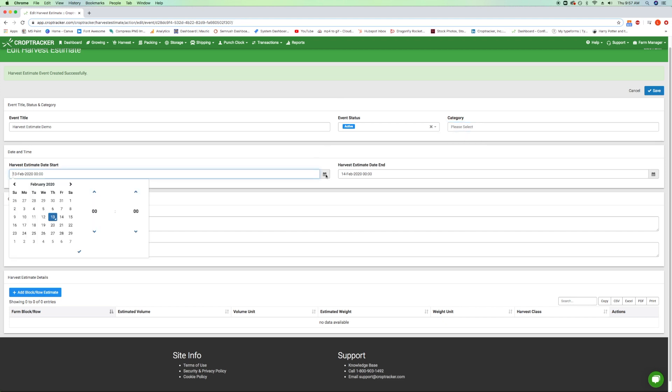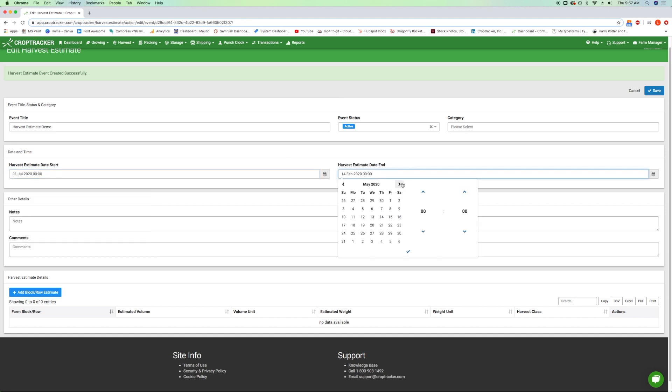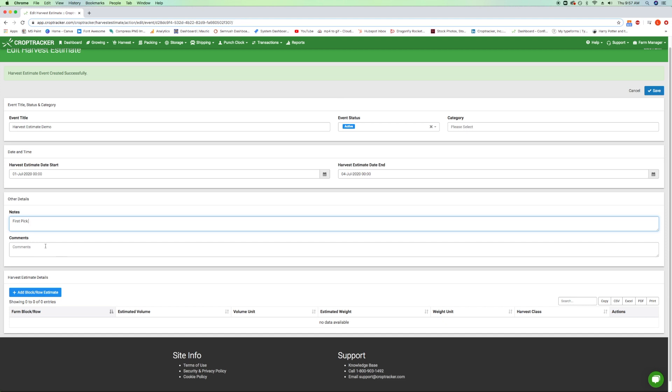Enter the estimated harvest start and end times. These dates can be edited as needed after saving. Enter any comments or notes as needed. Comments will appear on some reports, while notes remain internal to this event.